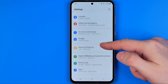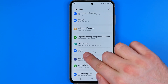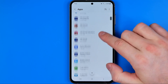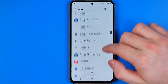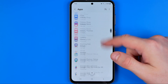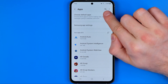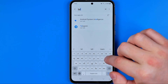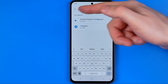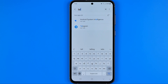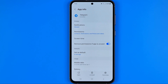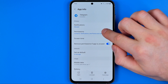Then we need to search for Apps. We can scroll down until we find Telegram, or use search to find it more easily. Once we get into the Telegram app info, we can find Permissions.